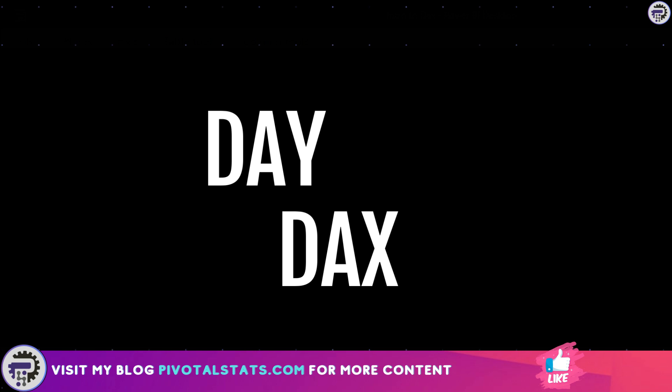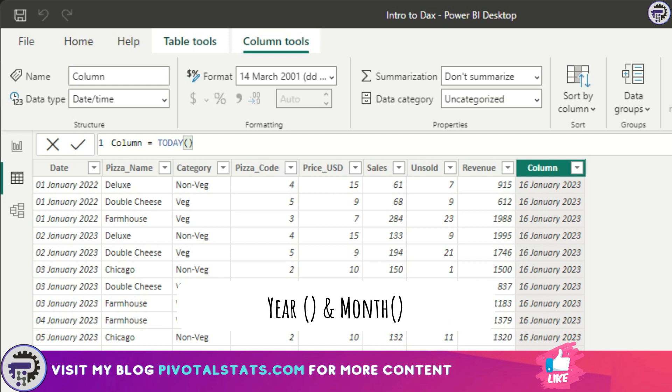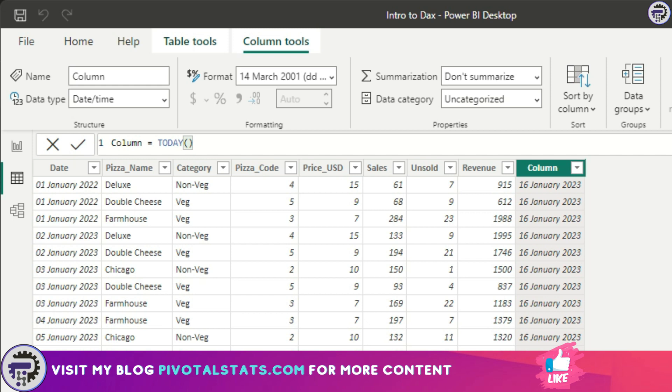Coming to the third DAX, you might have seen a DAX I used in the last video which was YEAR and then a MONTH DAX, where we provided that with a date and it extracted the year out of it and then it extracted the month out of it.